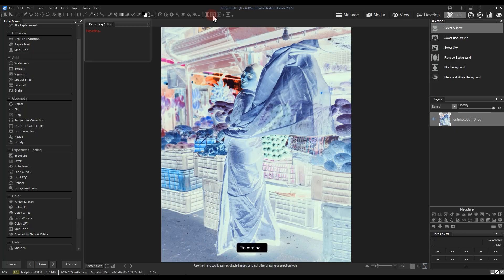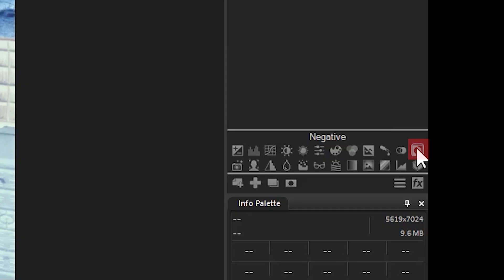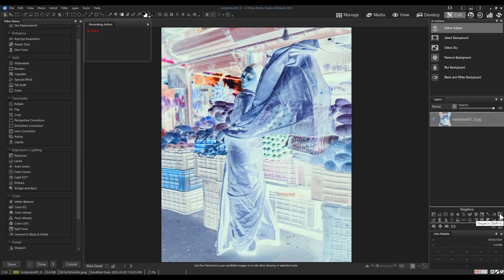We need to navigate to the adjustment layer panel. Notice at the far right, there is a negative option. Applying a negative adjustment to an image that is already a negative makes a positive. Notice the effect on my image.